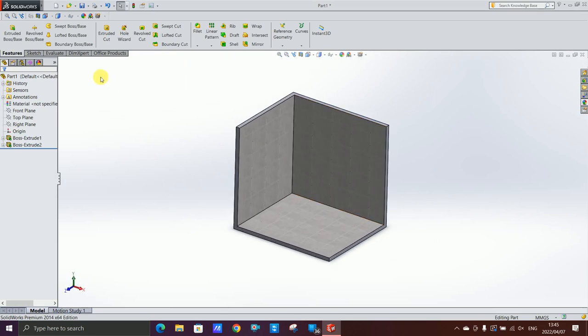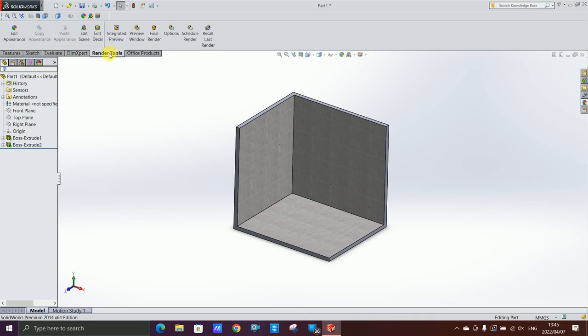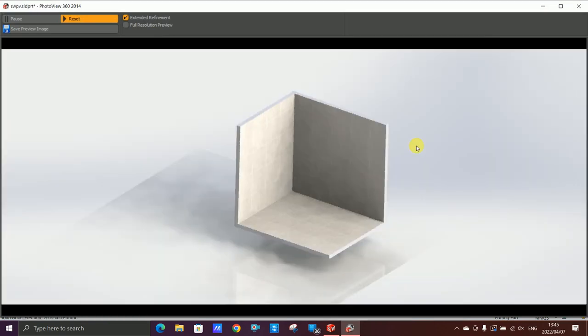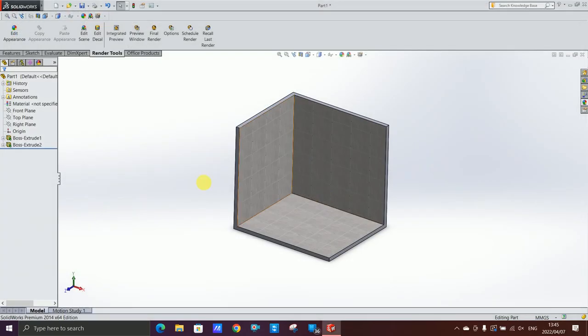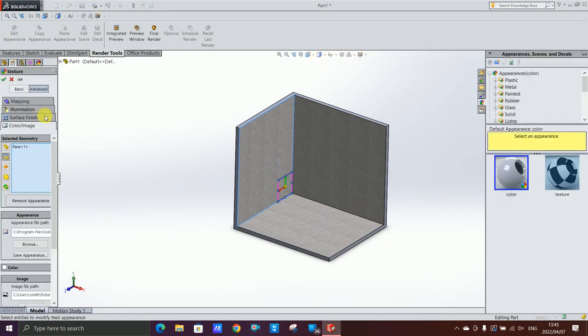And then to see how it's gonna look like, what you do is you click on Office Products, PhotoView 360, go to render tools. You can have a preview window and see what it's gonna look like in real life. And there is my tiling. I don't think it's reflecting enough for me, I'm gonna change it so it reflects more.